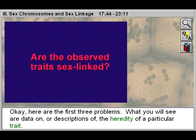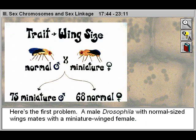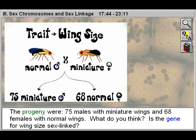Here are the first three problems. You will see data on or descriptions of the heredity of a particular trait. Here's the first problem: A male Drosophila with normal-sized wings mates with a miniature-winged female. The progeny were 75 males with miniature wings and 68 females with normal wings. Is the gene for wing size sex-linked?